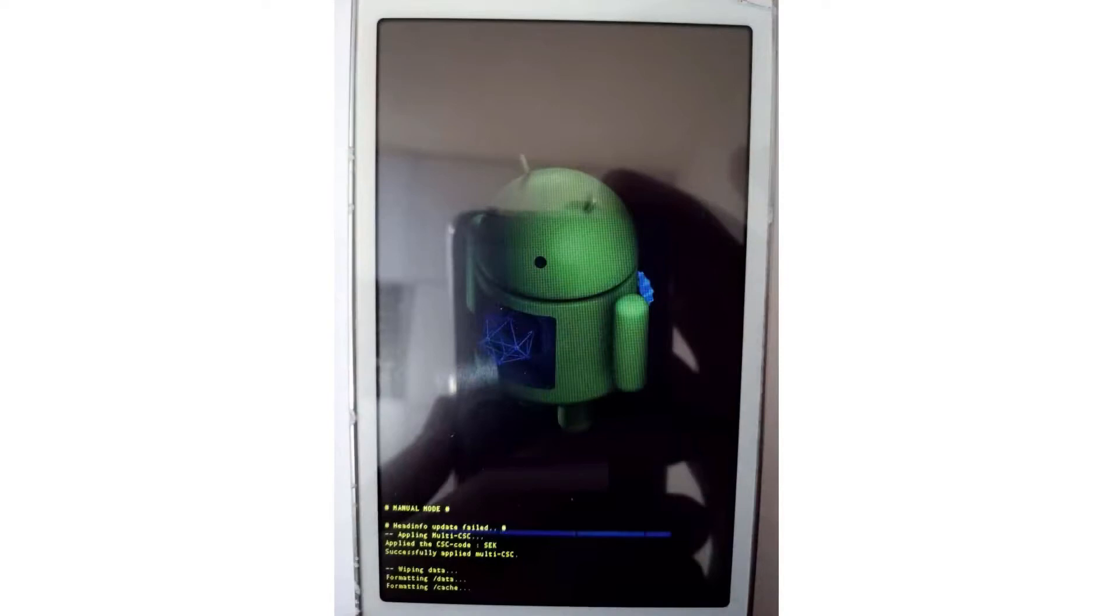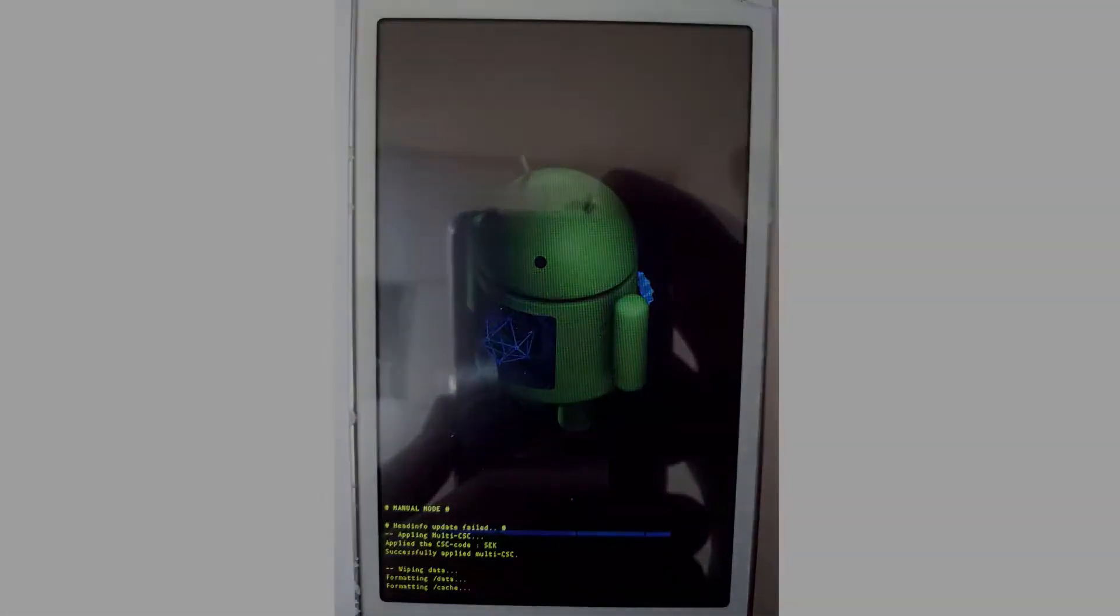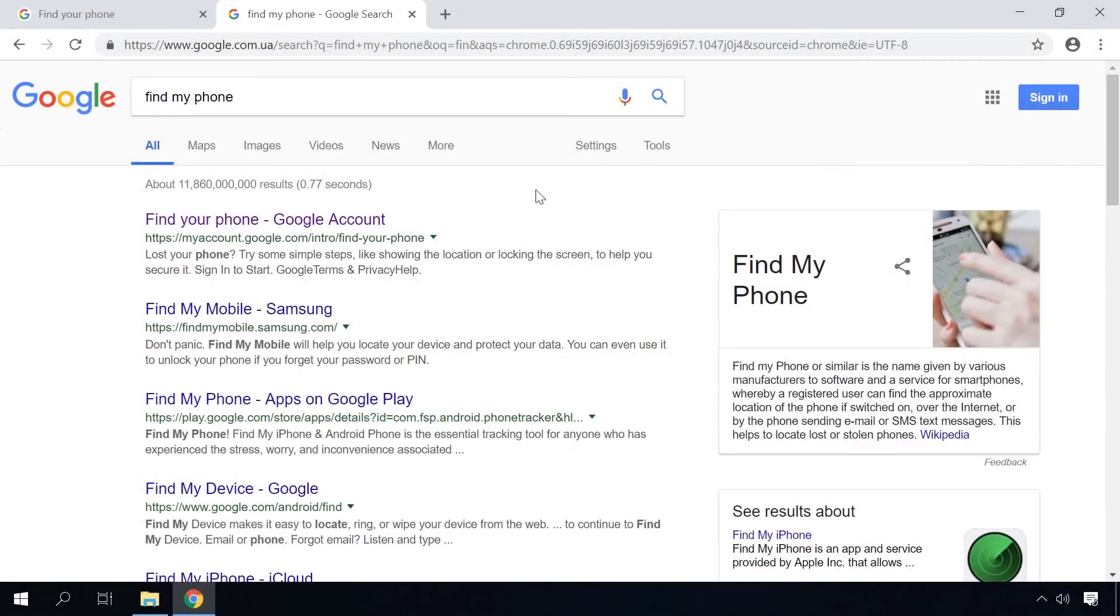Remember though, that using this method, you will lose all data from the internal memory of your Android device. They include installed apps, connected accounts, SMS and so on. Only photos, audio files and other files in the memory card will be left intact.